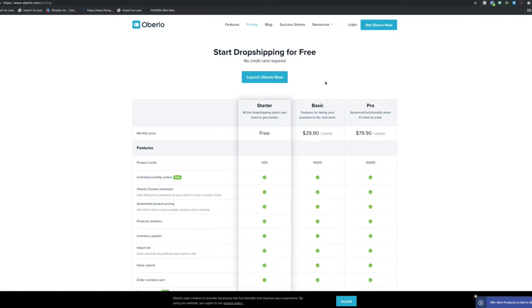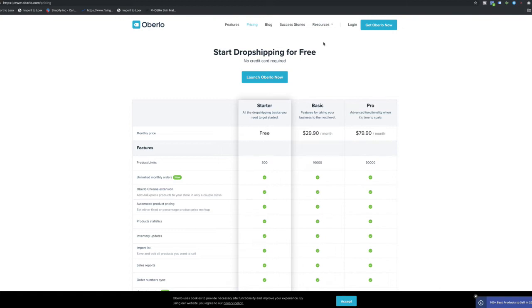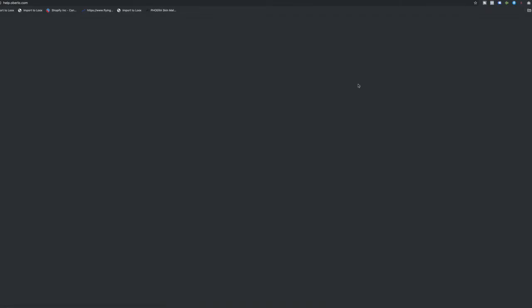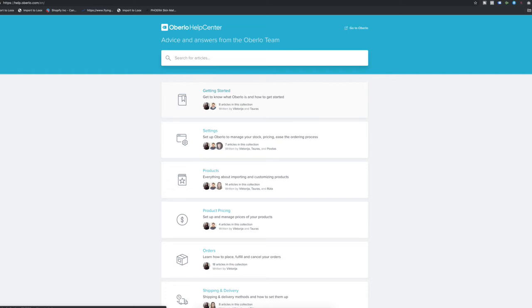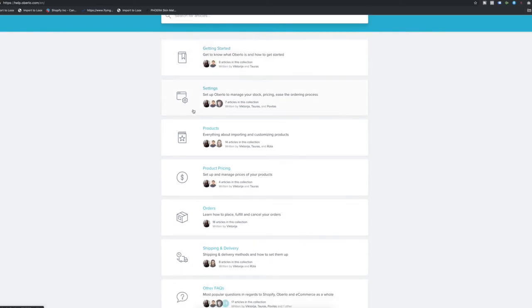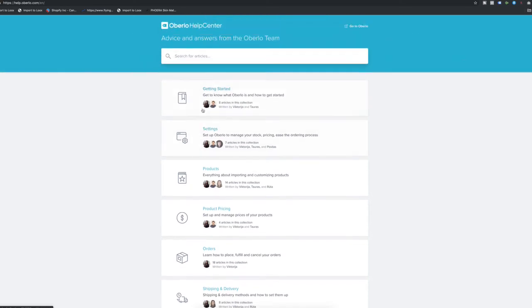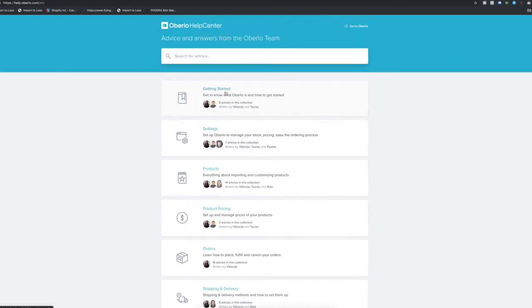For most people who want to start off, this free plan is good enough to go. You can easily get this on the Shopify official app store. When you log into your store, go to apps and then open the Shopify app store, search for Oberlo and you'll find the app, add that to your store, and then you can basically start using it.